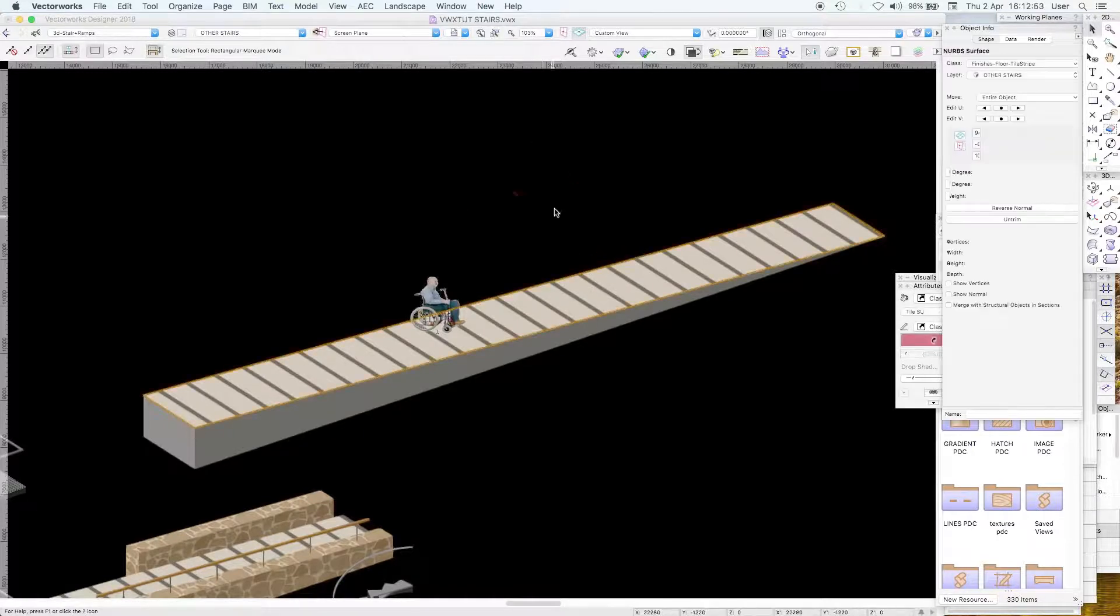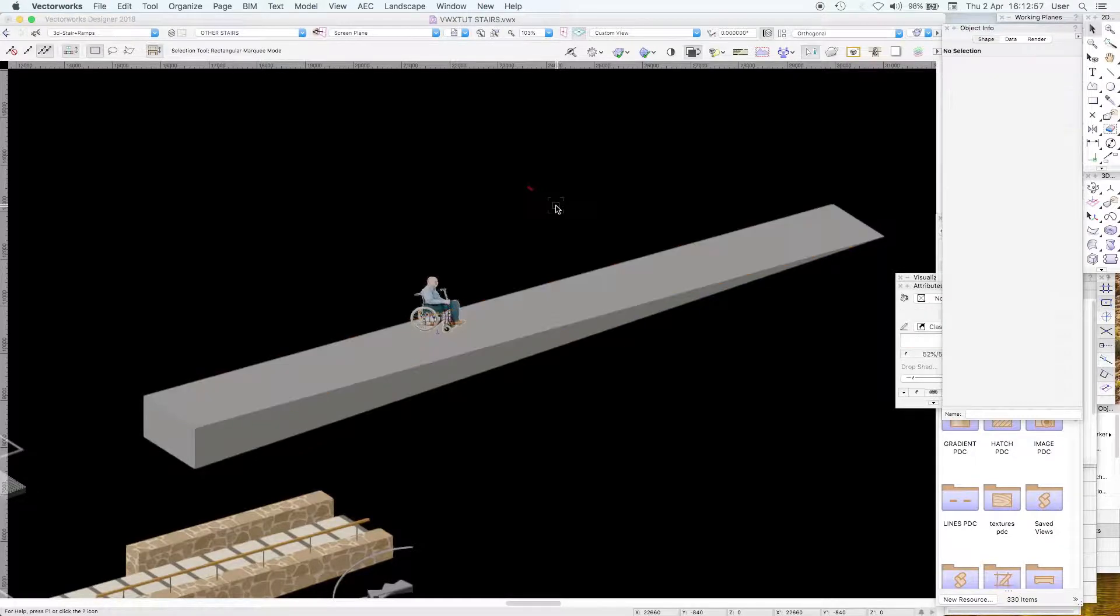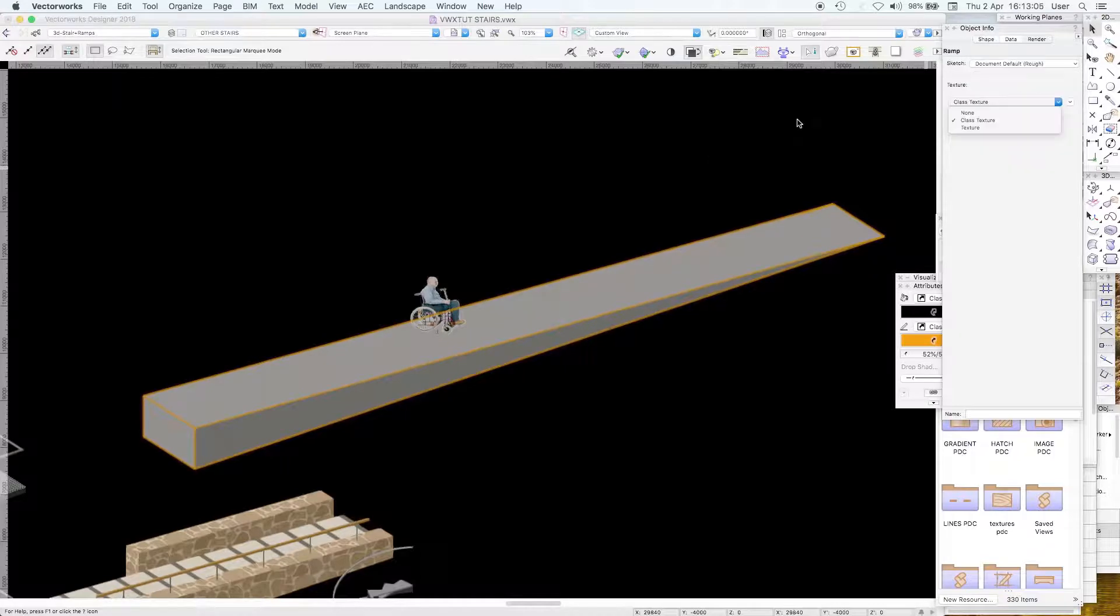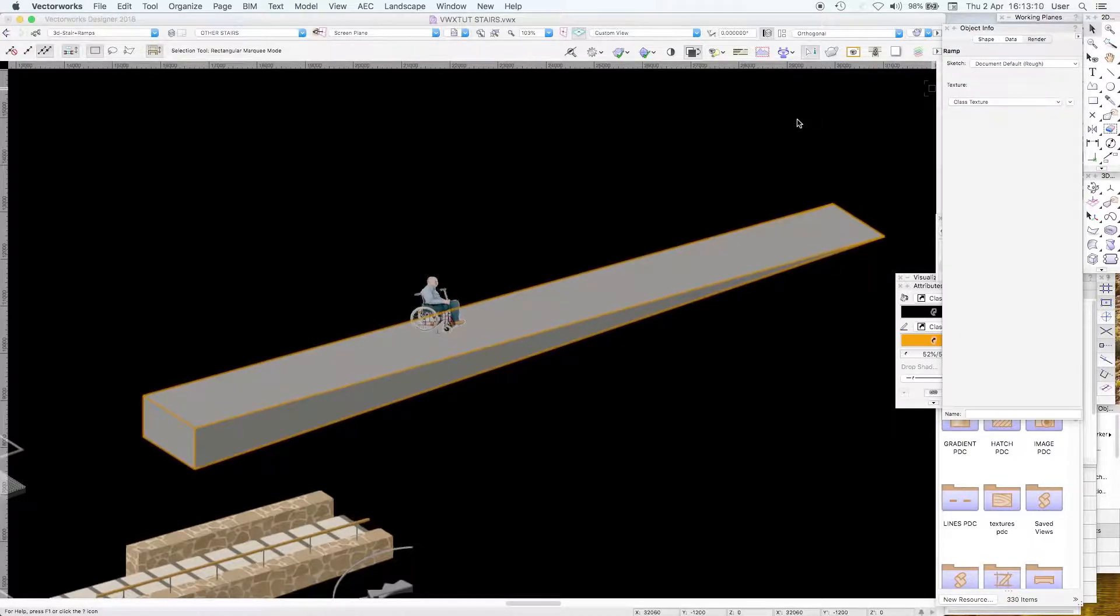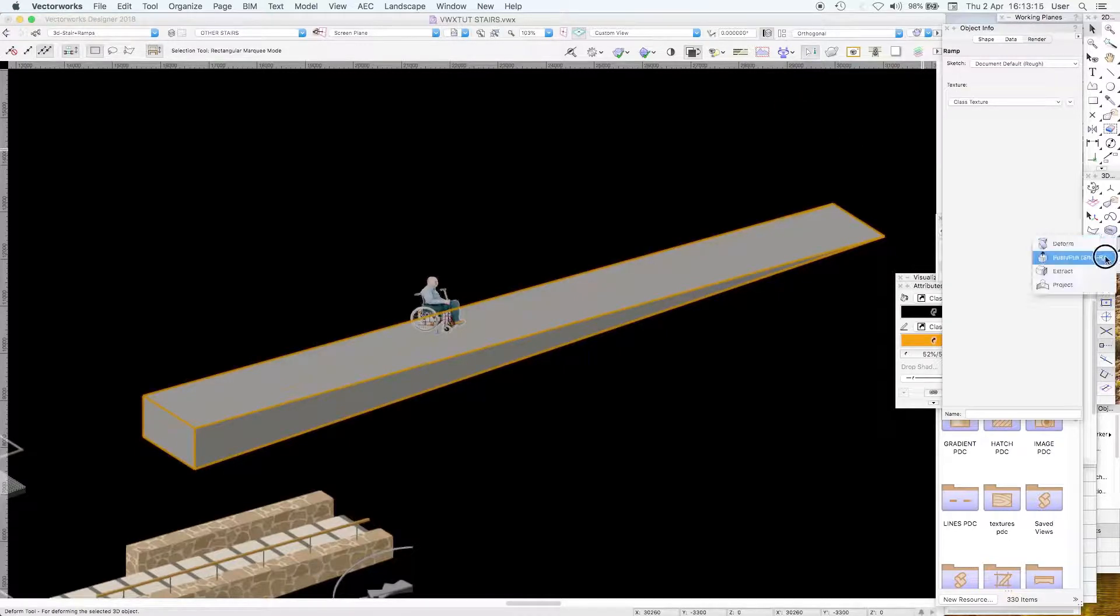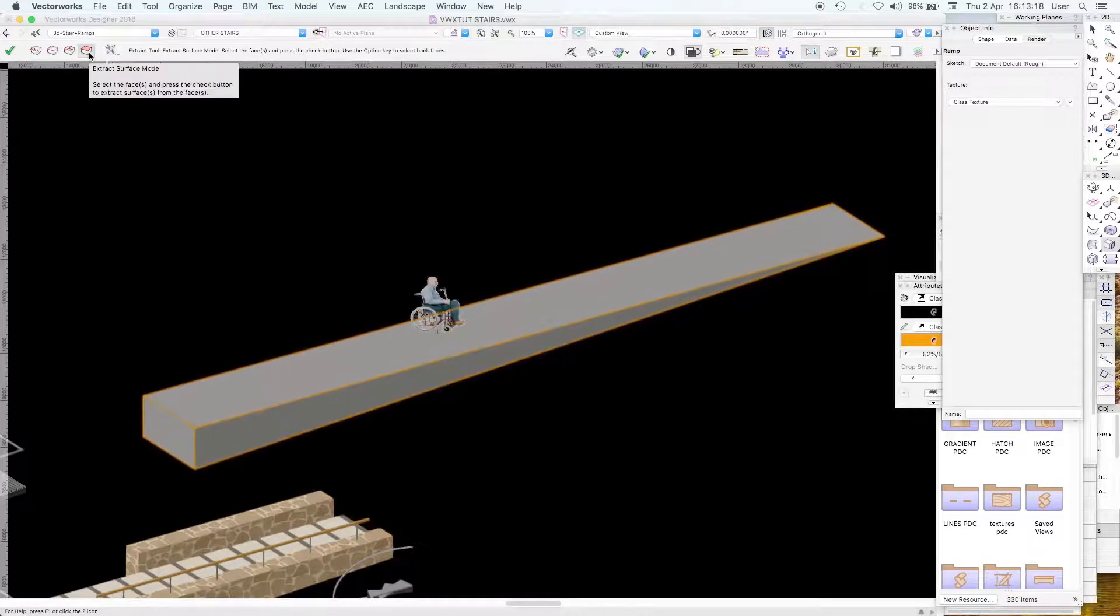What we've done here to make that happen, there's other ways of doing it. I want my ramp in that class so it doesn't let me adjust the render finish to top bottom and sides. We use this quite clever tool here, the extract tool, and extract the surface.